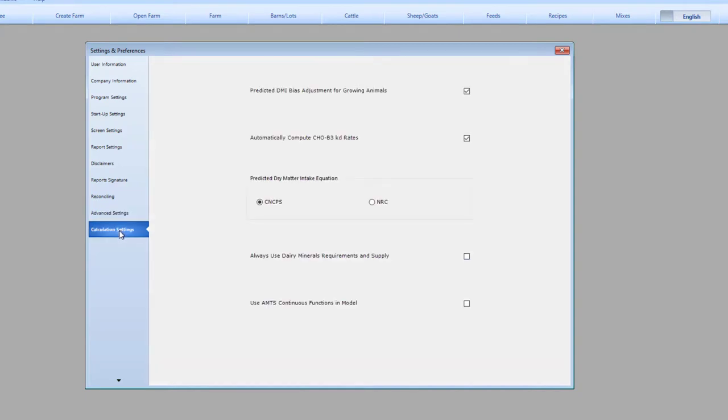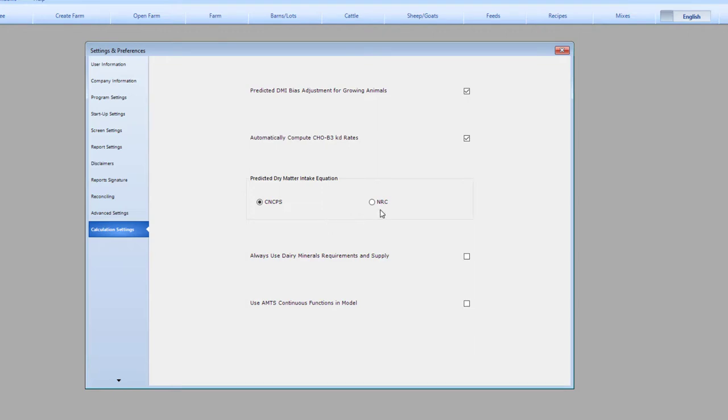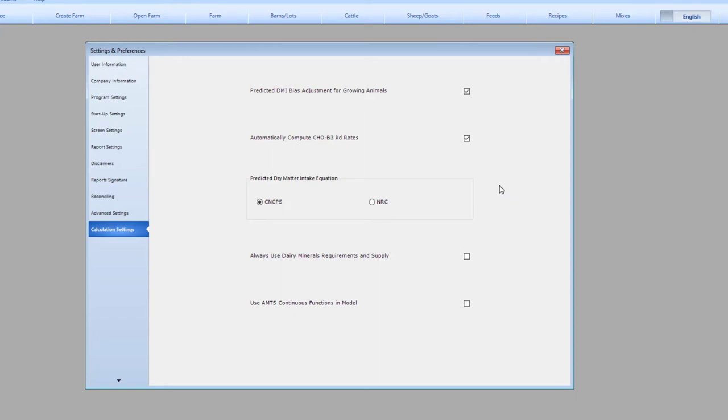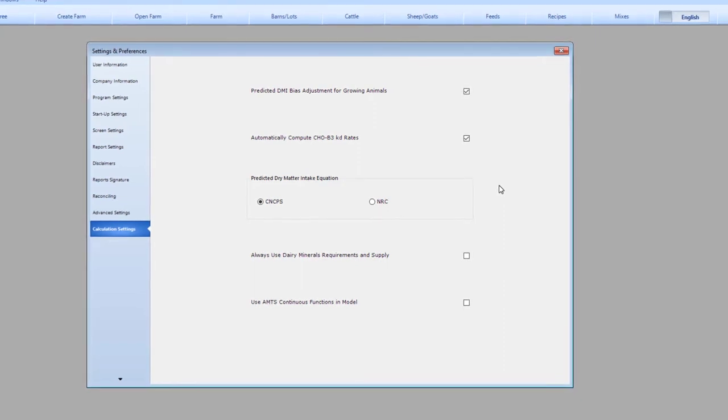Calculation settings contain some advanced settings that you may want to change as you get to know the program. Predicted dry matter intake equation is the one that most often gets changed from the CNCPS default to NRC. In a lactating cow diet, you will see two dry matter intake predictions. Typically, the CNCPS equation is closer to the actual intake in more temperate areas that see average to higher than average rainfall. We find the NRC predictions closer to actual in hotter, drier regions.